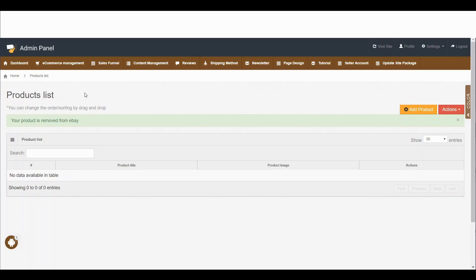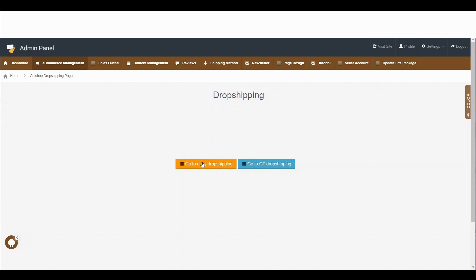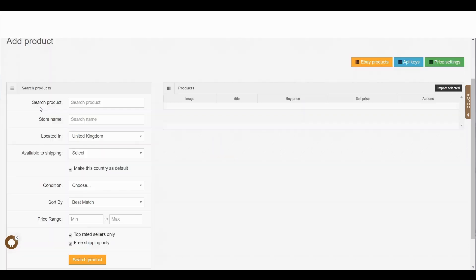Here we will learn how we can import a product from eBay. Simply click on e-commerce management, then drop shipping, and here we go to eBay drop shipping. Now here in this area where it says search product, any product you search here will appear in this area.